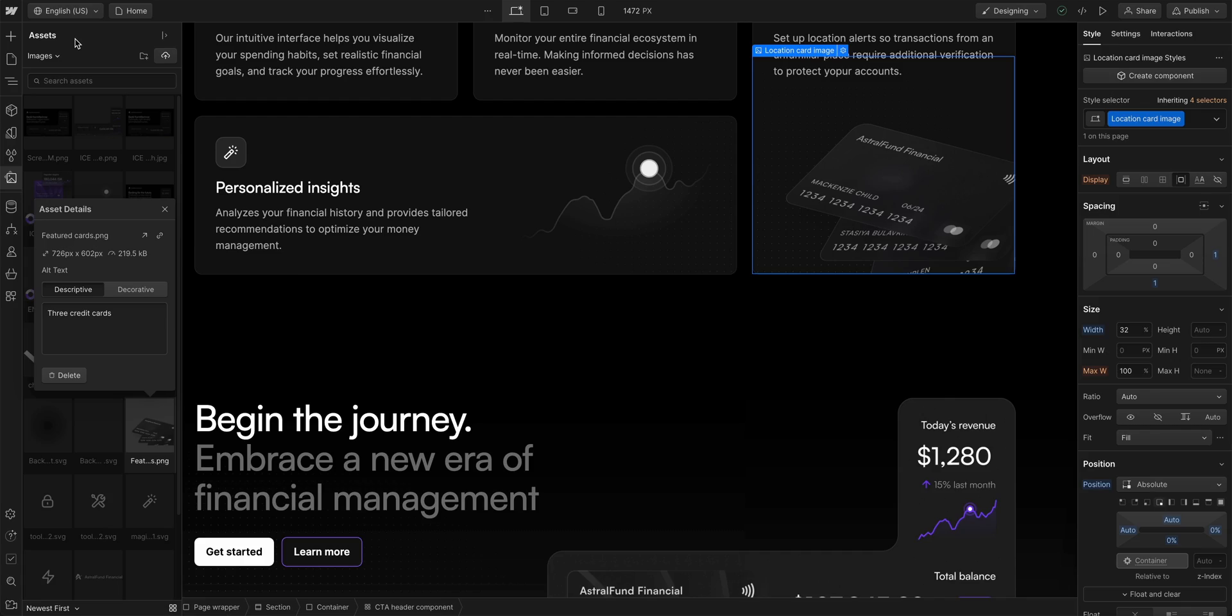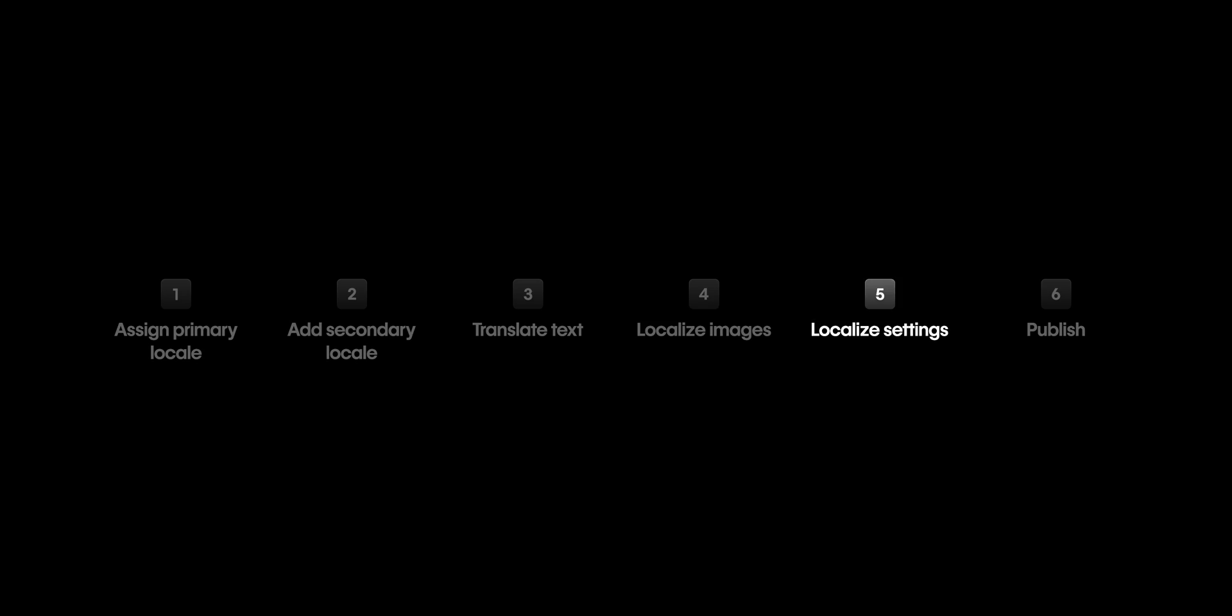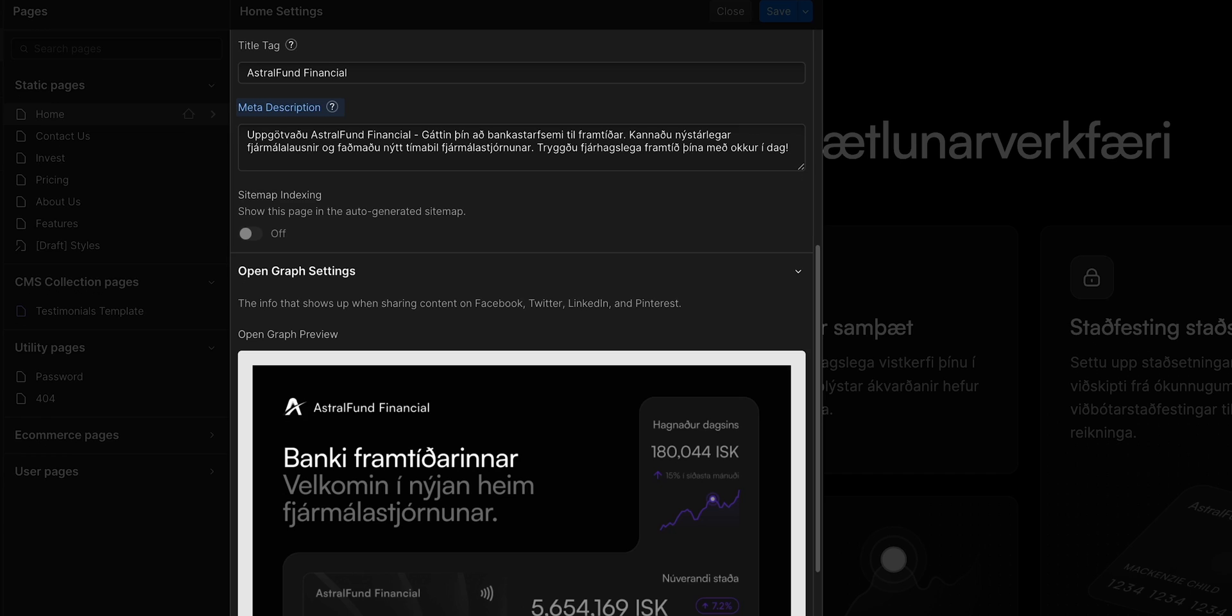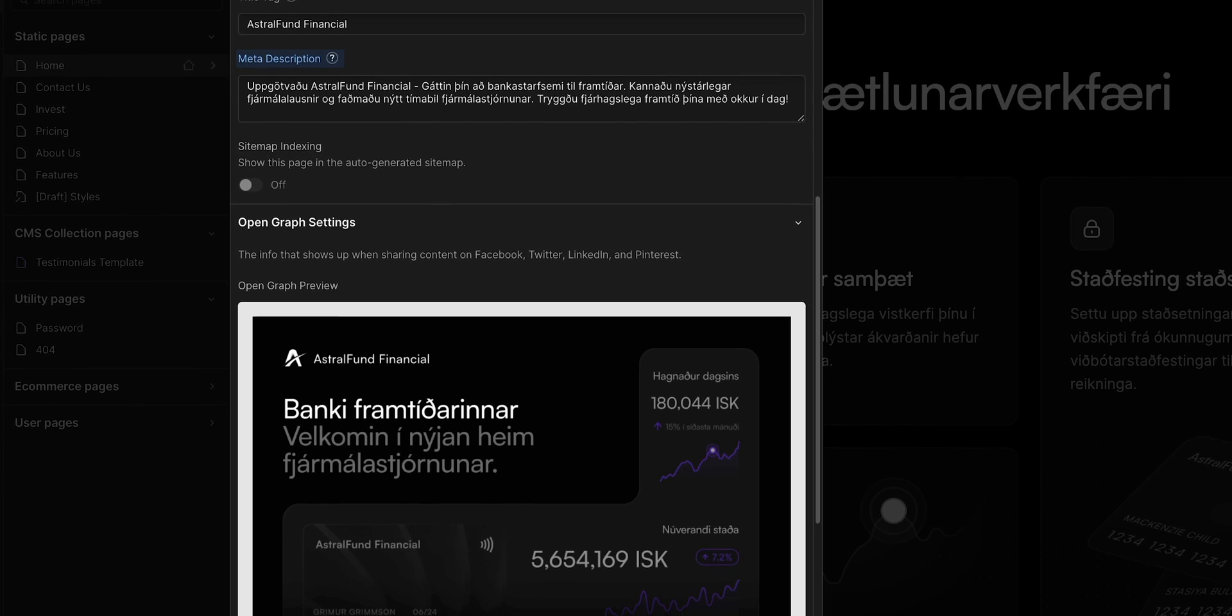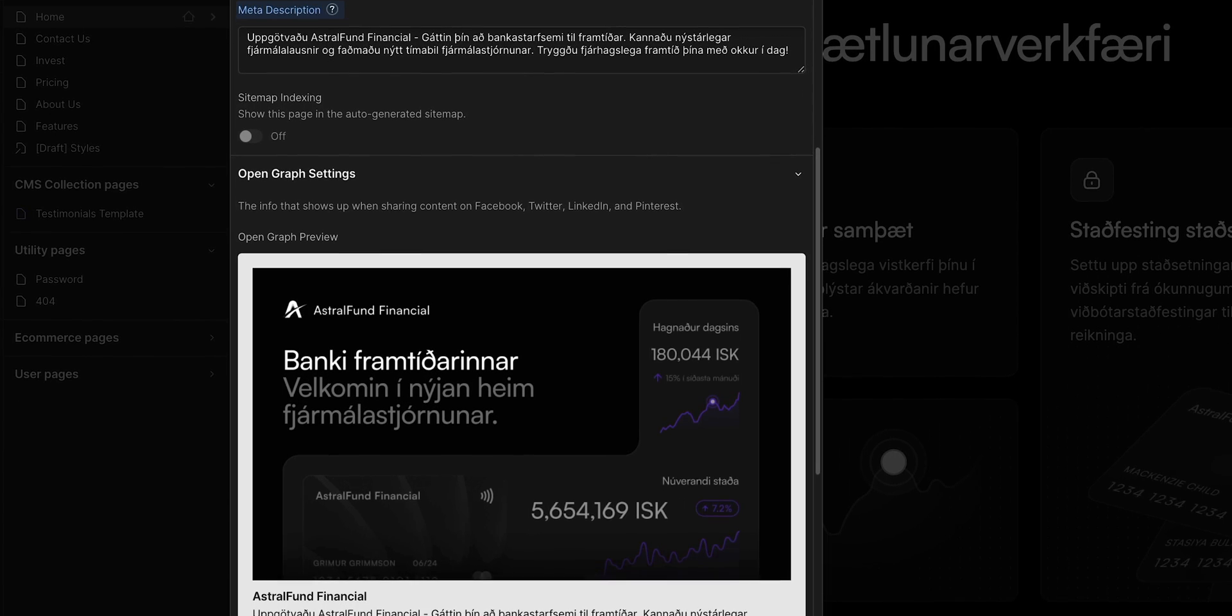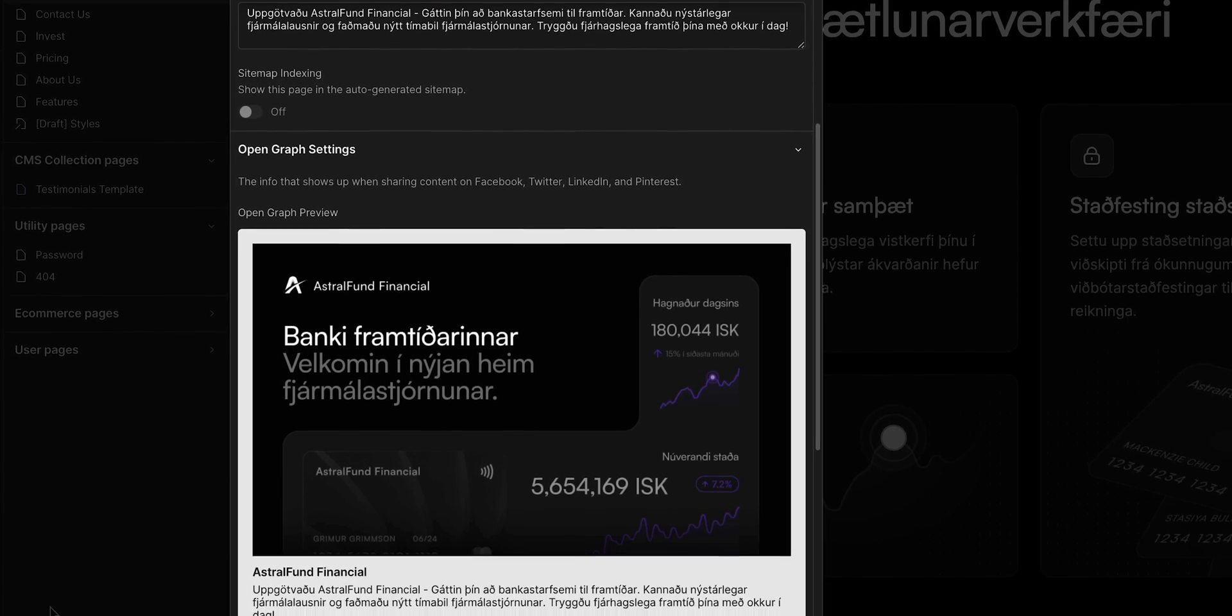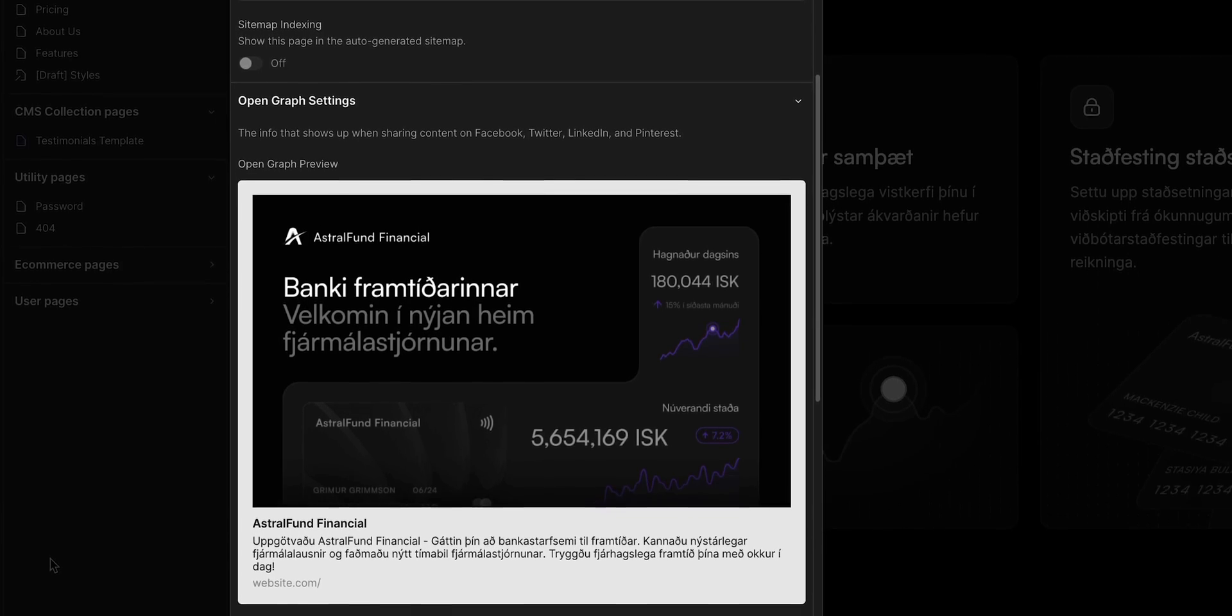Okay, we've localized text and images in our secondary locale. But there's one more extremely important thing we need to localize. And that's in the page settings. Localizing the information in here is crucial, because we want our site to be optimized for SEO in that locale.